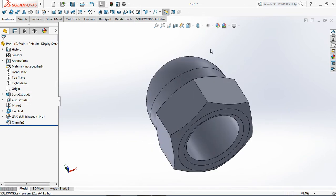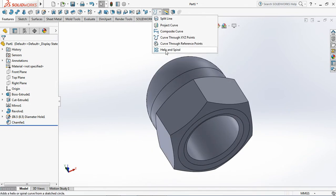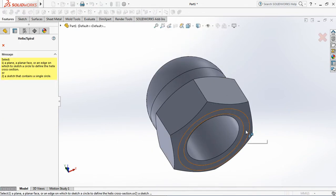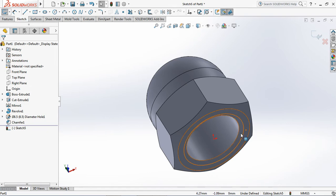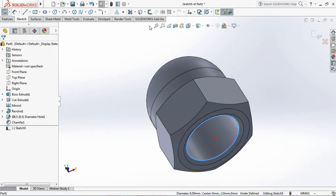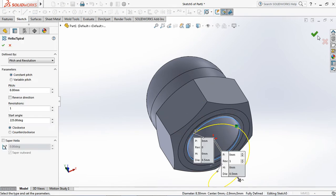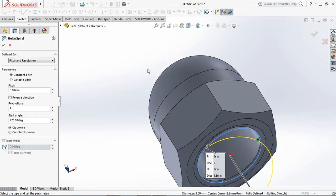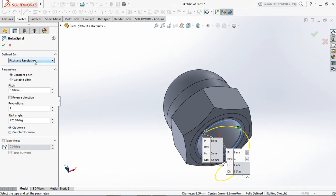On the features toolbar, select helix. Click bottom surface at the plane. Click inside edge circle, then click convert entity.